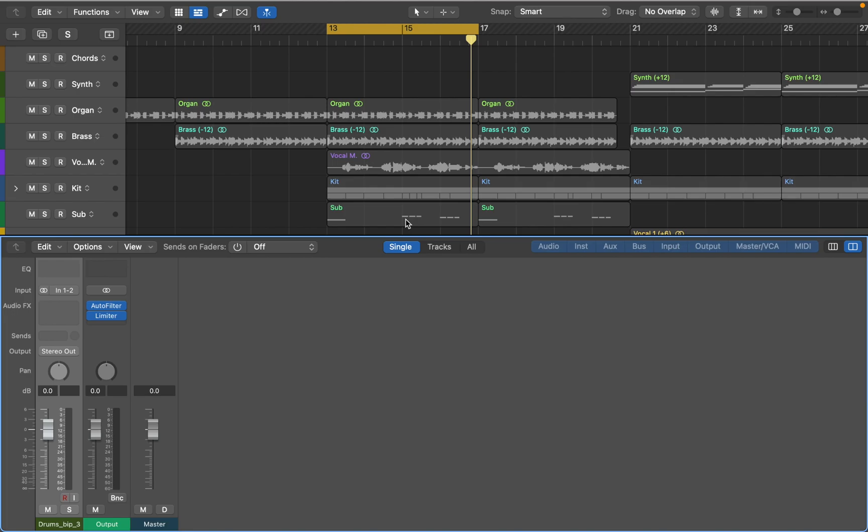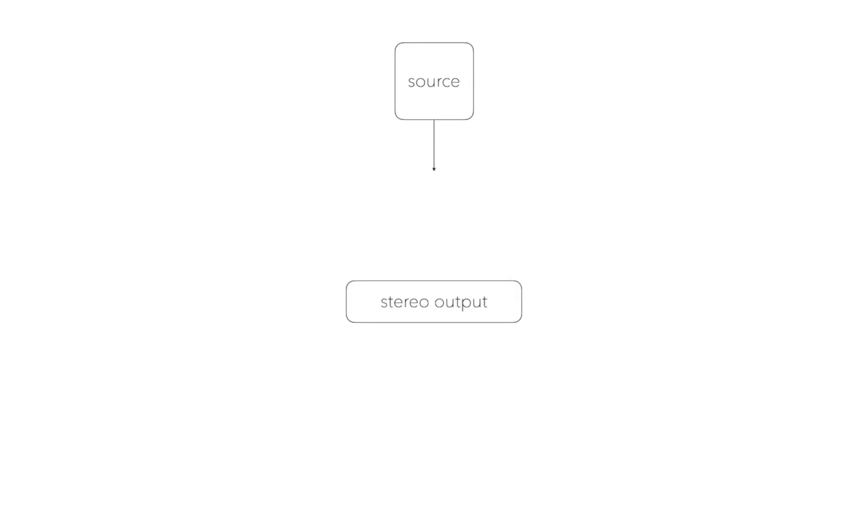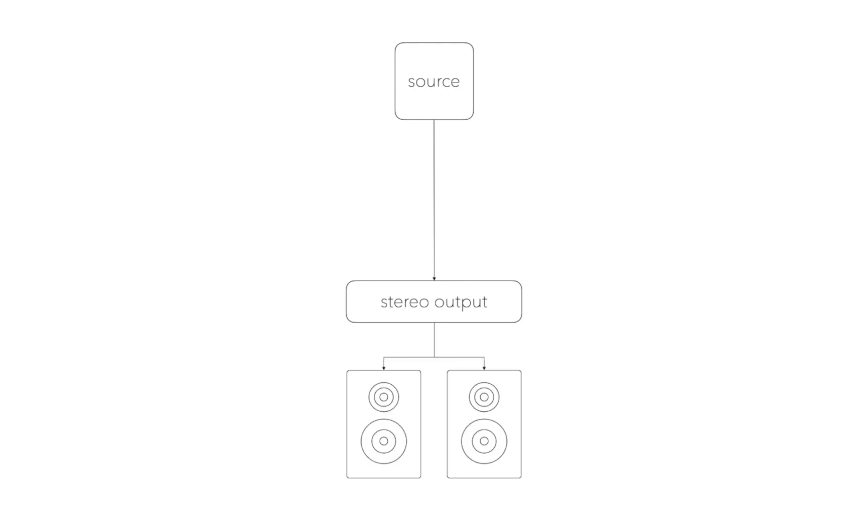Before I begin adding buses let me explain how audio routing works in Logic. Your original source, be that MIDI instrument or audio sample, by default is sent straight to stereo output then to your interface and speakers or headphones. Mixer allows you to change the signal path so you could send it to a bus and then through that bus it will reach the main output.